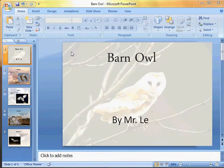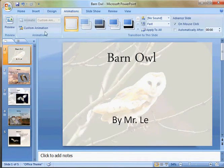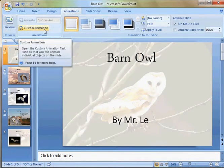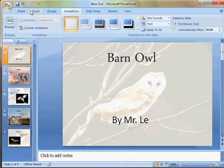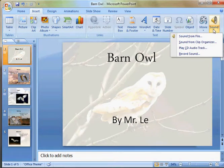All right, let's go ahead and insert some sound files. We're going to be spending some time on insert, and we're also going to need to open our custom animation pane — I'm going to talk about that a little bit later. First of all, we go to Insert, go to Sound.